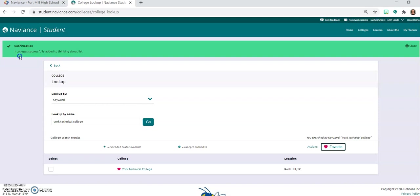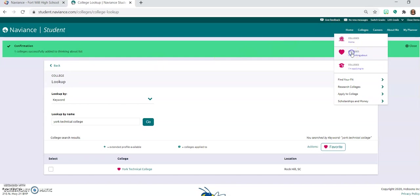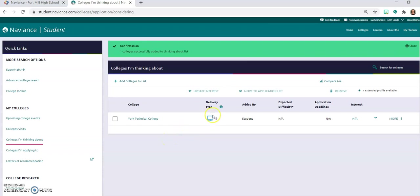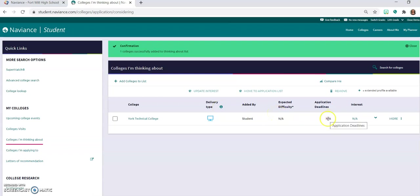So you can now go to colleges and then colleges I'm thinking about. So any of the colleges that you might look at or might be interested in going to are going to be listed here. You're going to see, we'll talk more about delivery type. That's going to be is it common application, is it direct to the institution, is it unknown. You're going to have different information about deadlines.